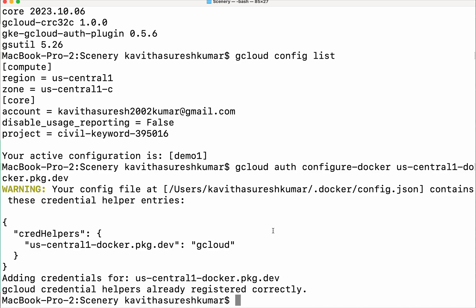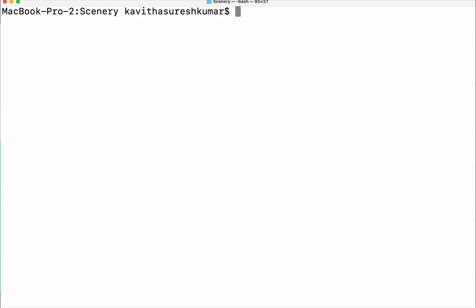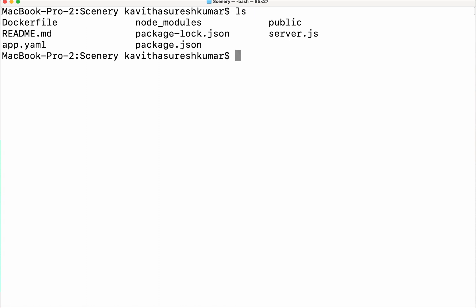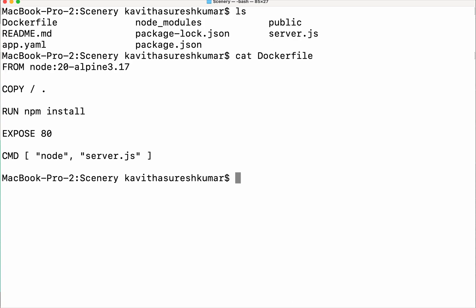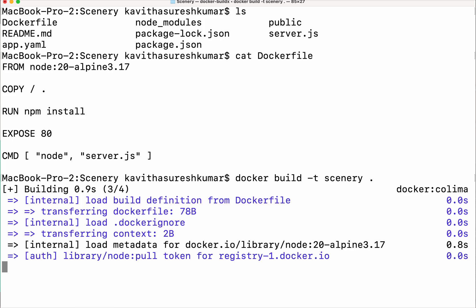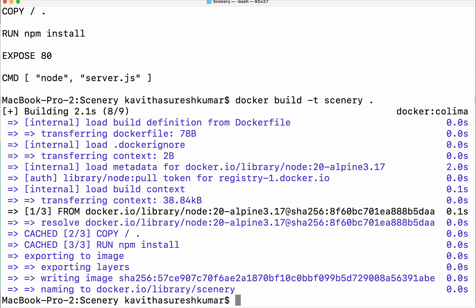It has been successfully configured. Now I am going to build a Docker image. This is a simple Node.js file and we have the Dockerfile here. I am going to build a simple Docker image with: docker build -t scenery. The Docker image is getting built and has been successfully built. Now I am going to tag this Docker image and then push it to the Artifact Registry repository.